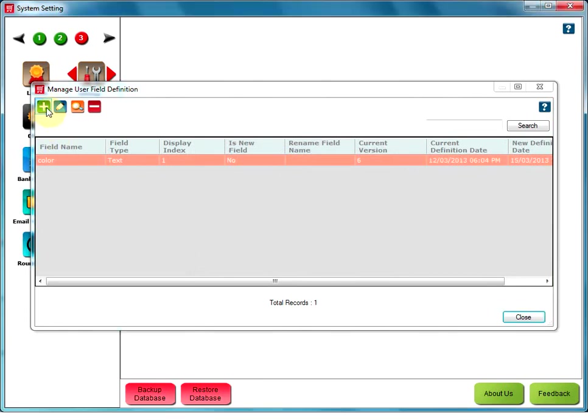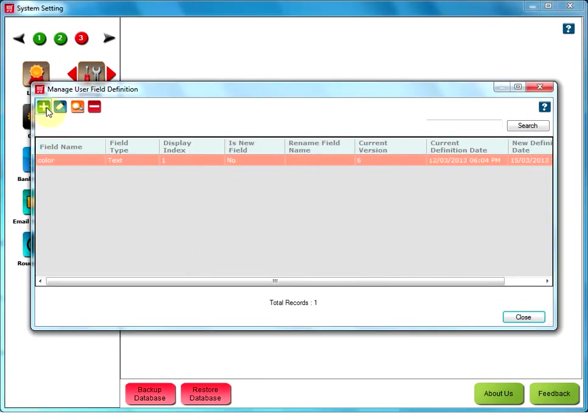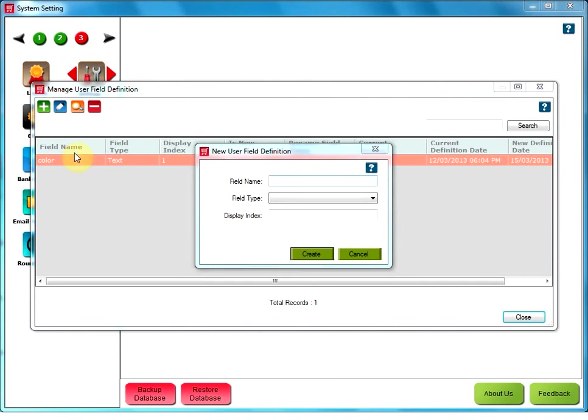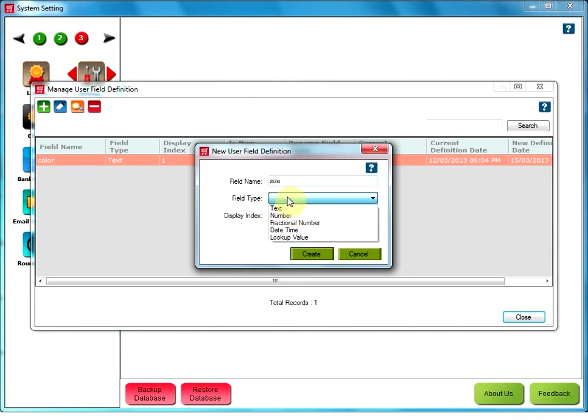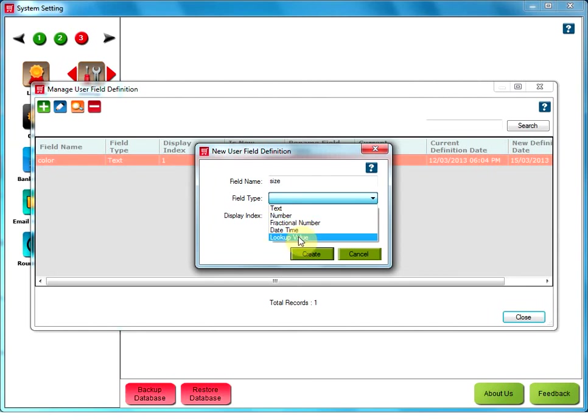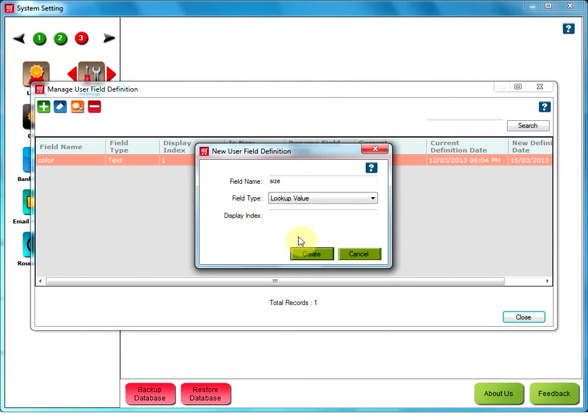To add one more field, click on Add field. Type the name of your field here. Here, I have mentioned Size. Select the field type. I would have taken number as my field name is Size. But, I will go for Lookup Value. And I will give you the reason why I have taken Lookup Value as my field type. Define the display index and click on Create.